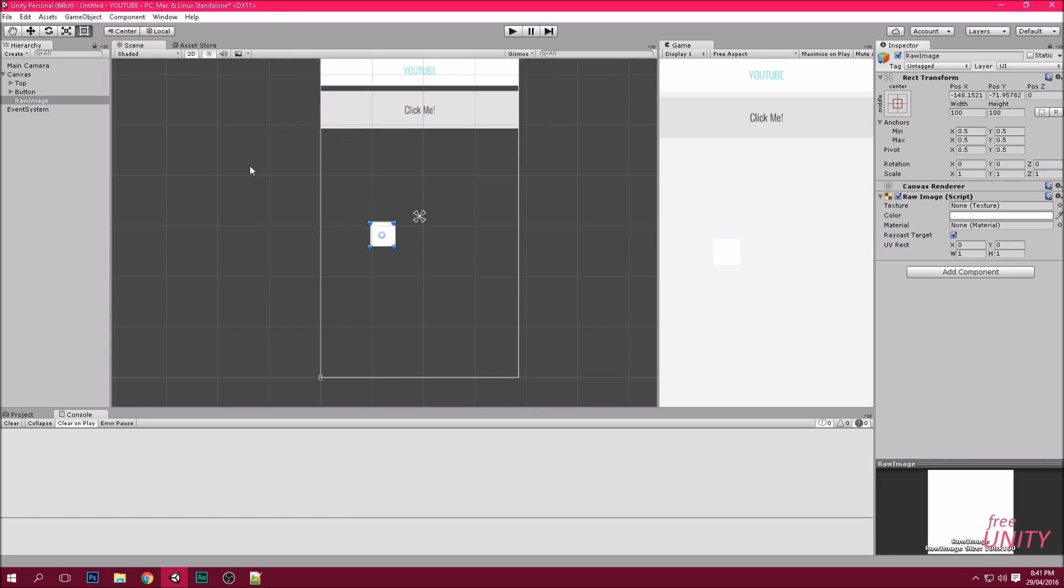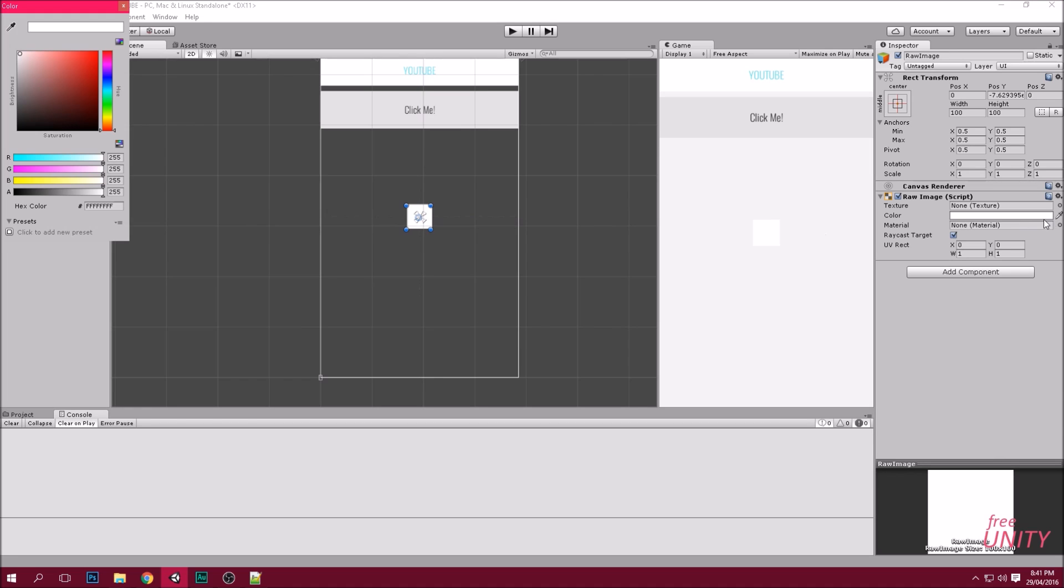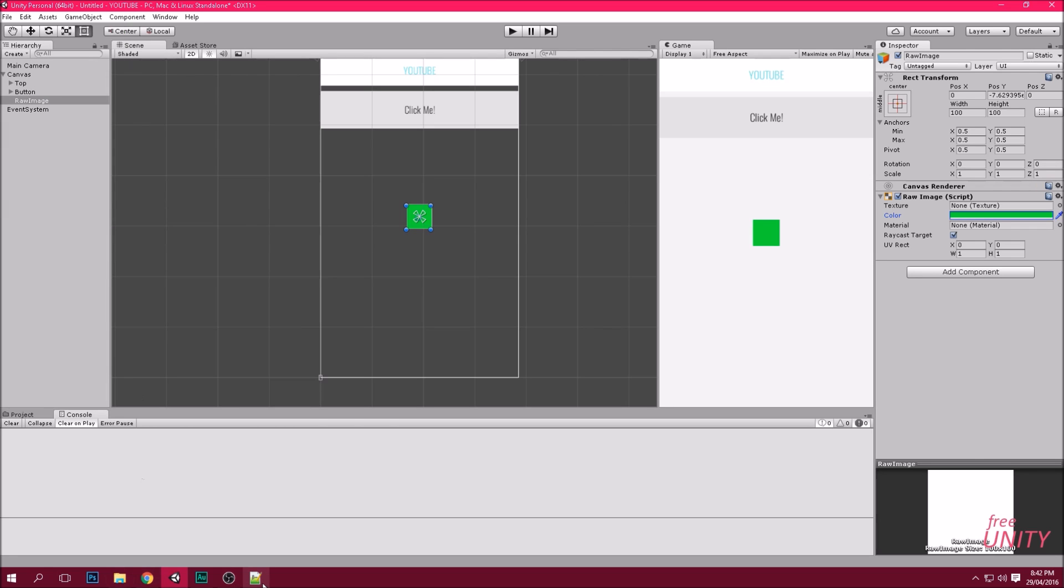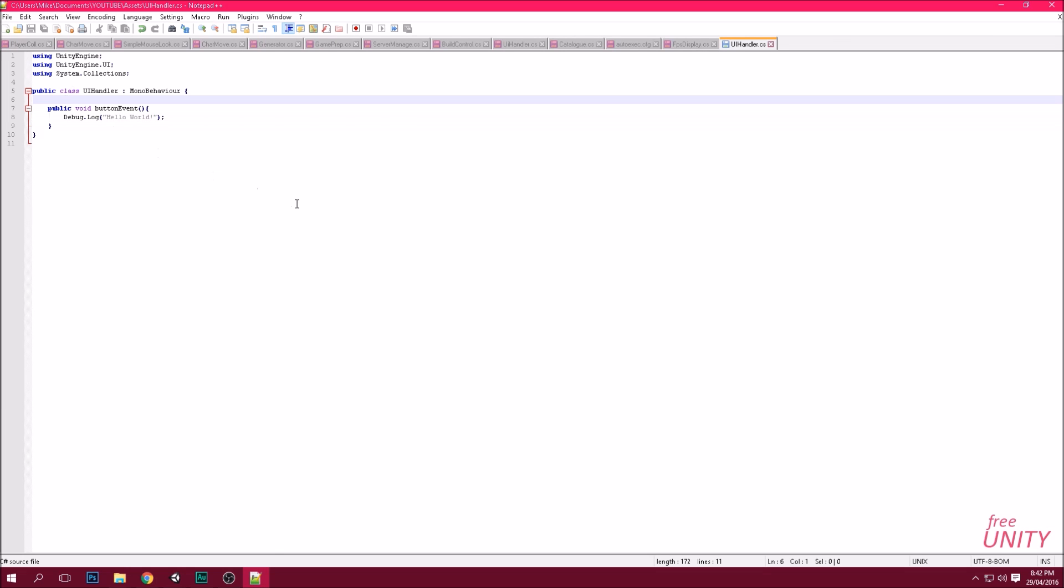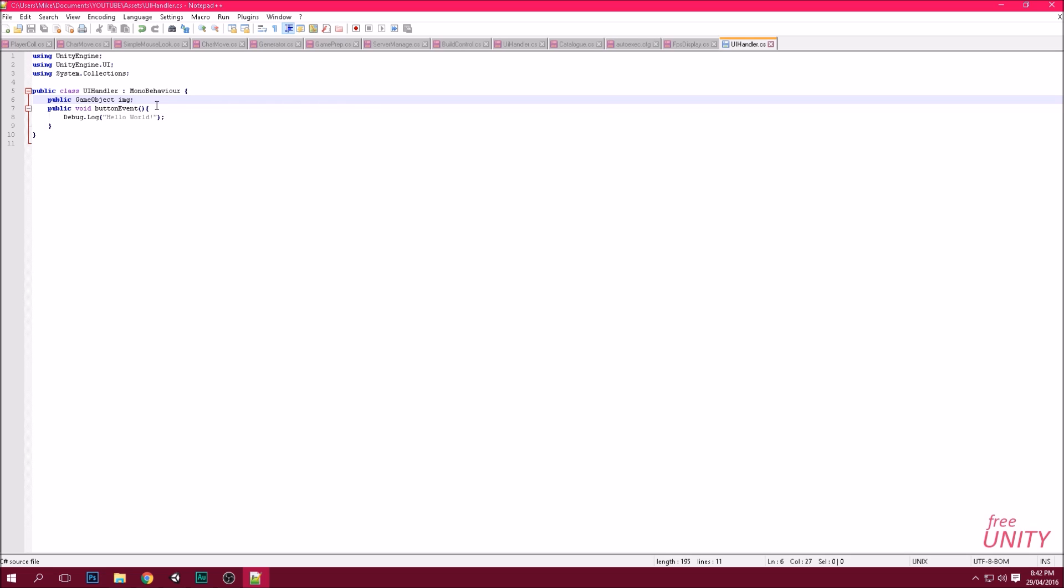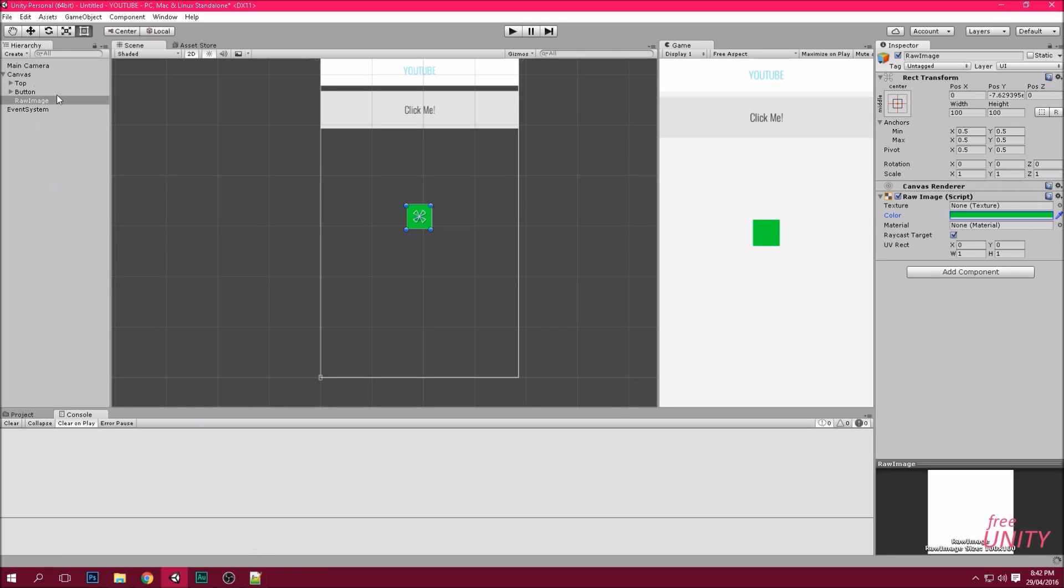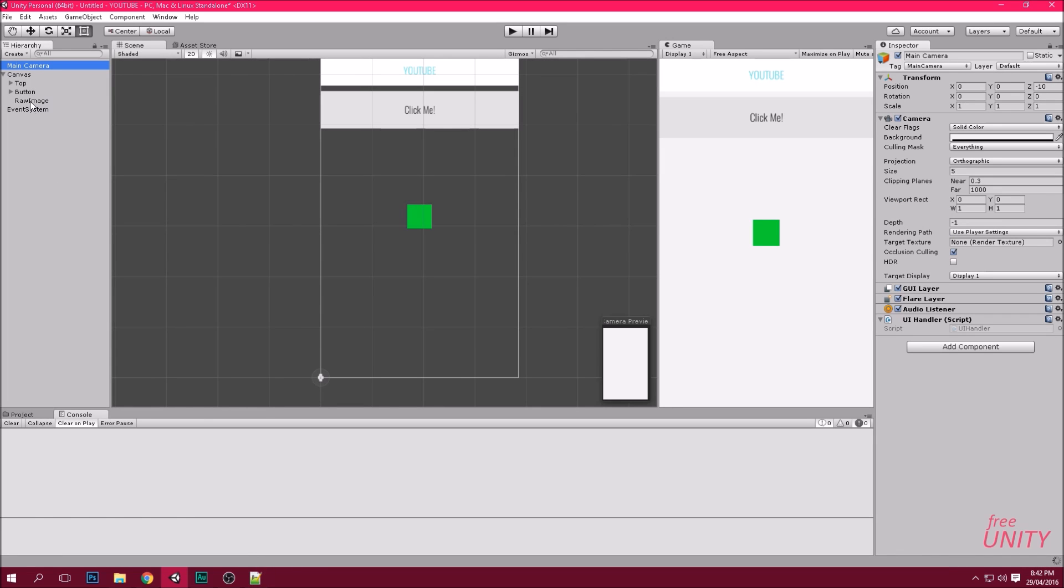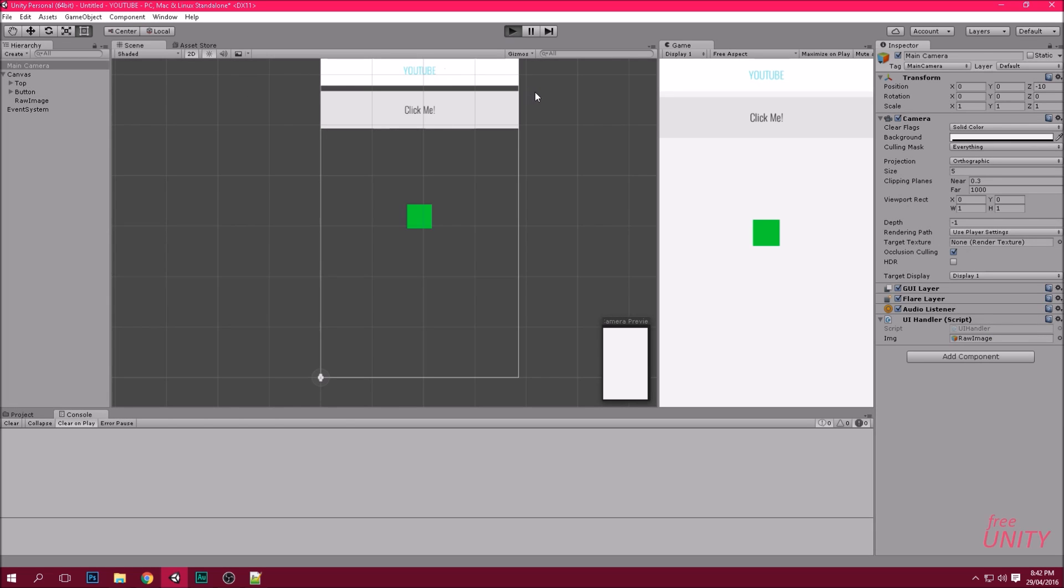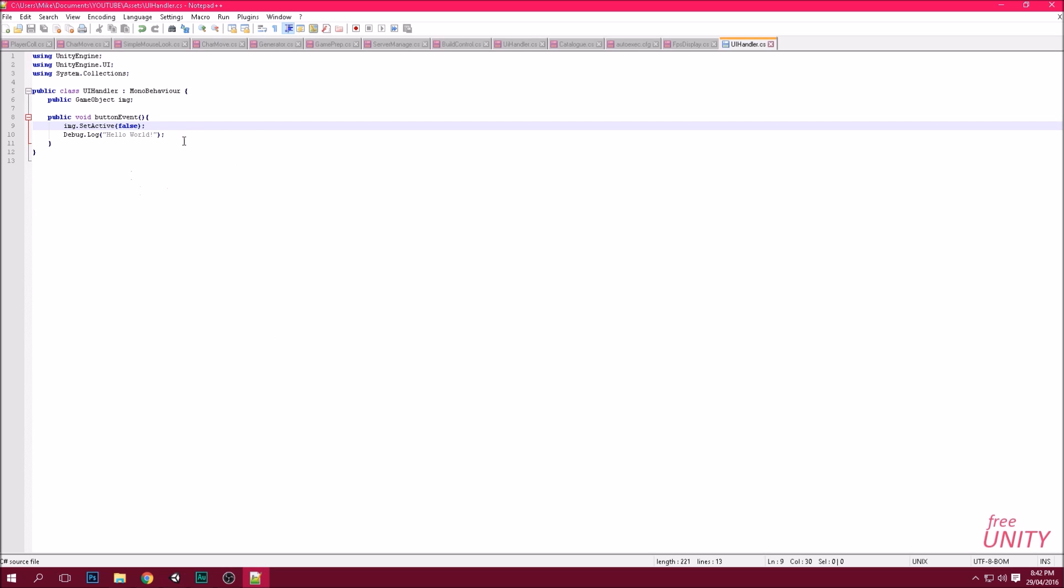But we want to do a little bit more than that. So we're going to once again add an image. Center it, make it green. And then in here we're going to have to tell the script what it is. We need a public game object image. And then in the button event area we want to do image.setactive false. So every time we click that button, image is going to disappear. Control S to save. Main camera, and drag the raw image that we created into the script. Cool. Let's test it out. So click it, boom. It's gone. It also says hello world. Let's just get rid of that.